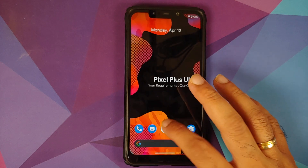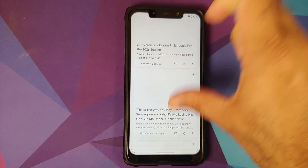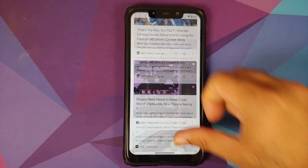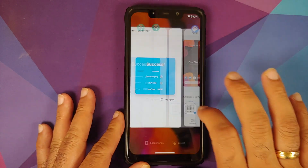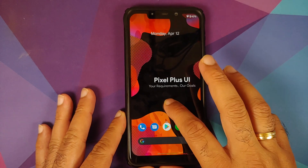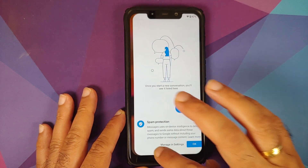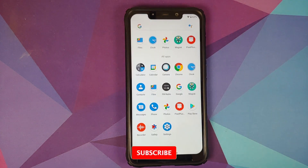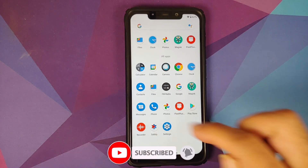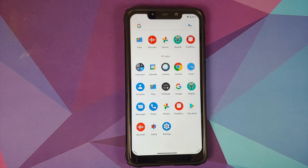App opening animations show no jitters or lags — everything is smooth on this build. Google feed is also smooth with no jitters or lags. Recents are smooth as well, and app switching animations are clean with no issues switching between applications. Pixel Recorder is also present in this ROM, adding to the Pixel UI experience.